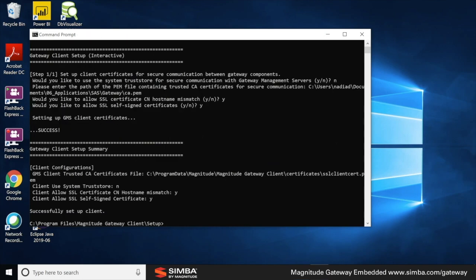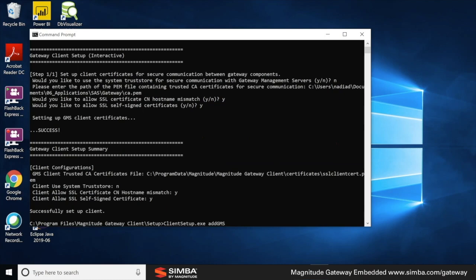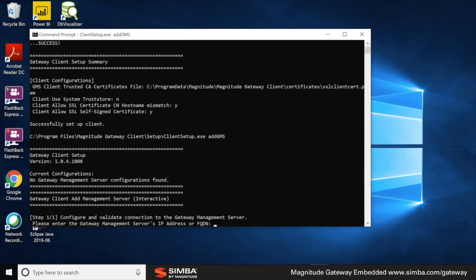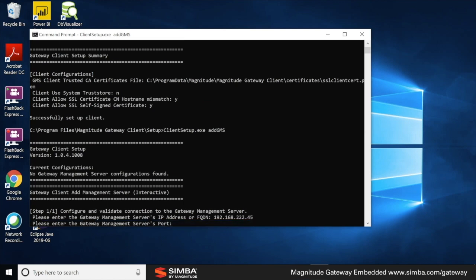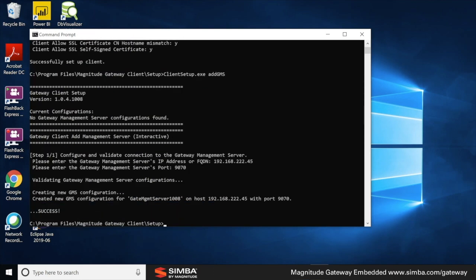We have added our certificate. Now to add the management server, let's execute client setup.exe add gms. And type in the host of the management server 192.168.222.45 and port 1970. Success.